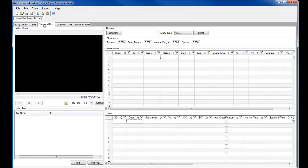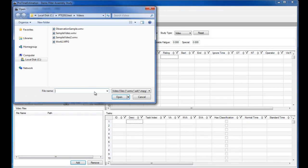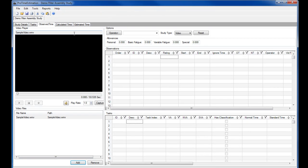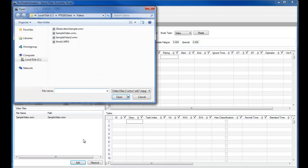Here I can load as many video files for the study as I want. The advantage of this is that you could observe multiple operators or multiple cycles of a process without having to worry about everything being in one video file.